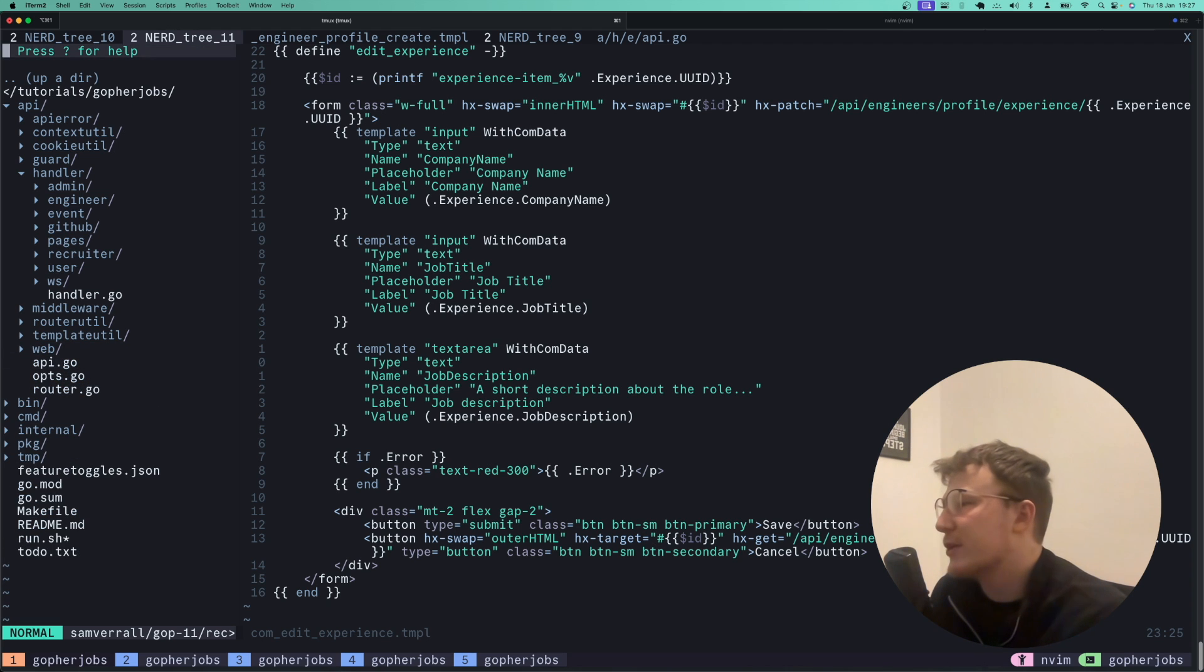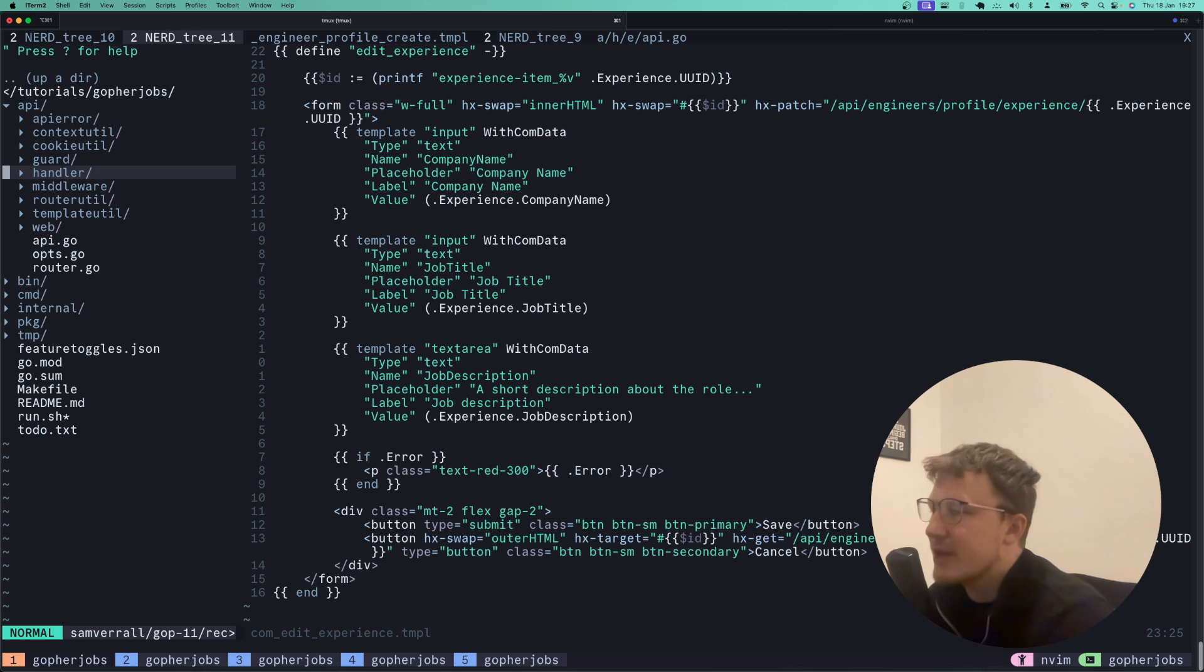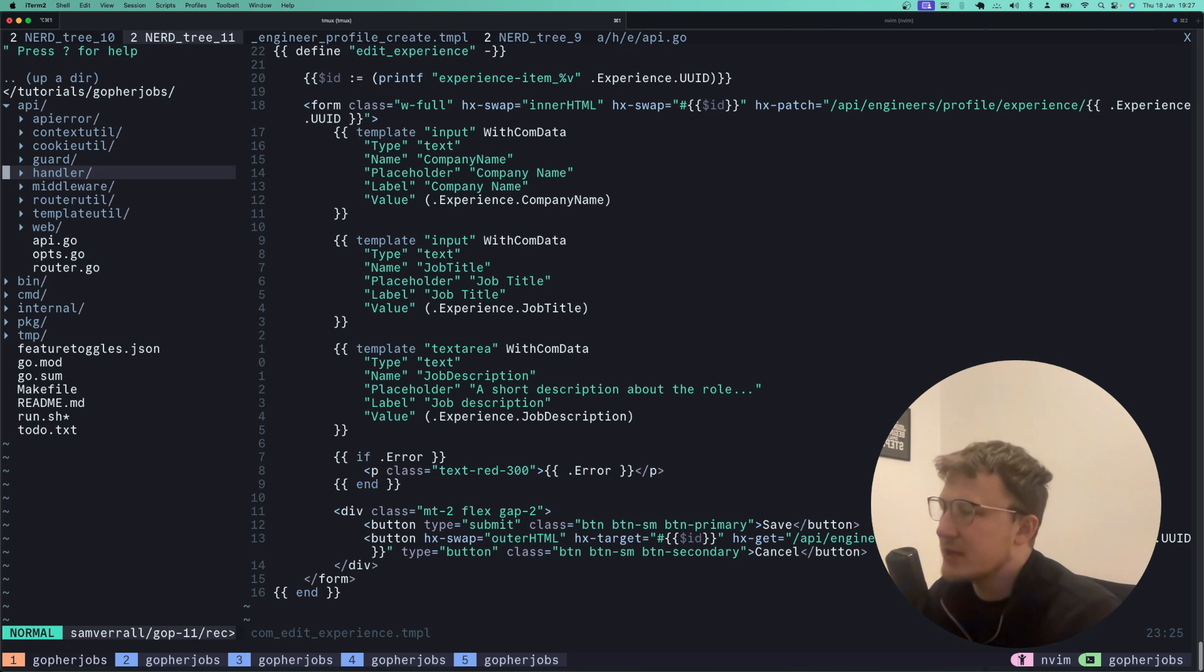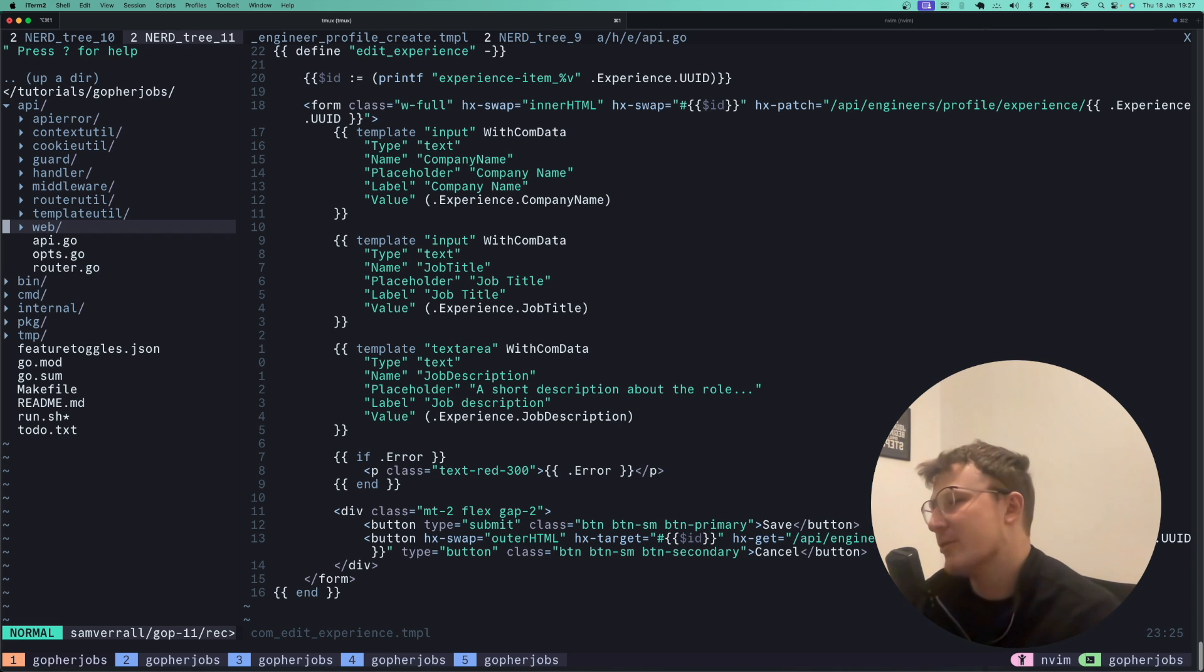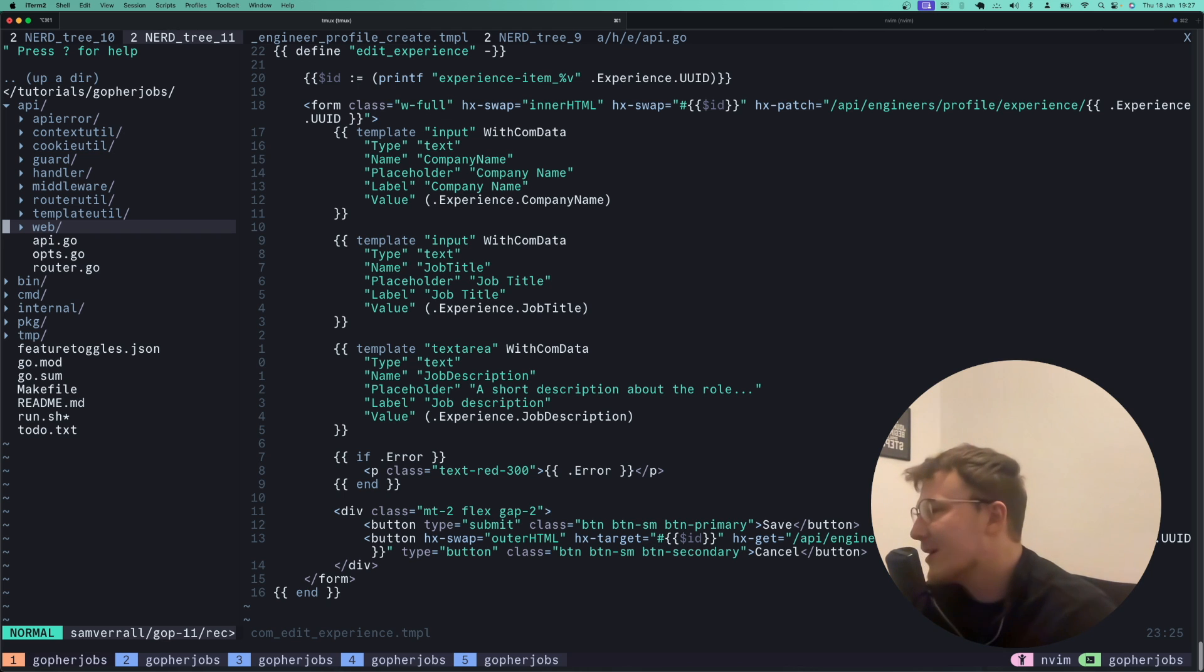First things first, you need to pick your framework. You can use the standard library to expose an HTTP server, you can use Fiber, you can use whatever you like. In my project I'm using Fiber. I'm not necessarily a fan of Fiber but it does the job and I'm sticking with it as I quite frankly do not want to refactor this project.